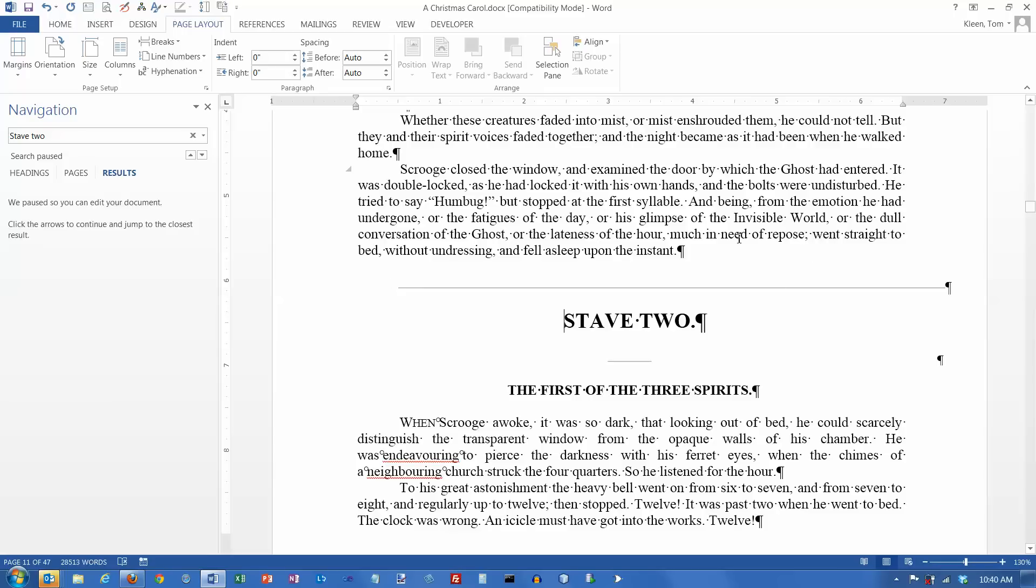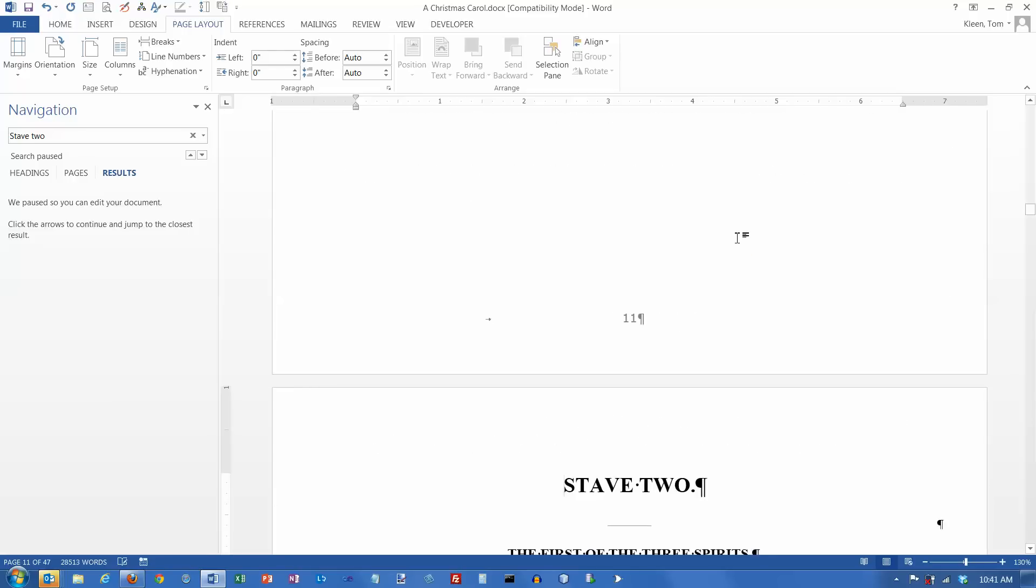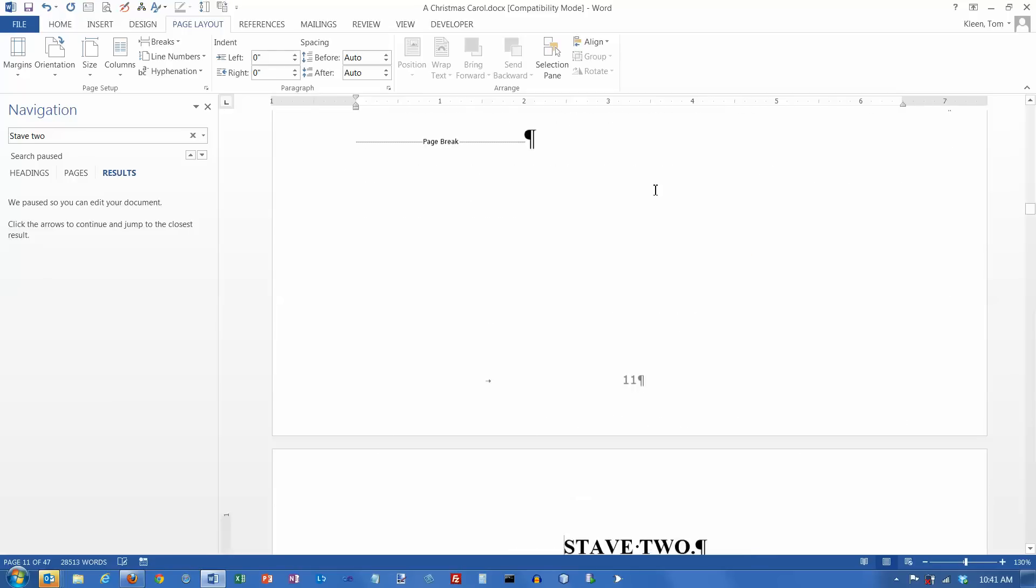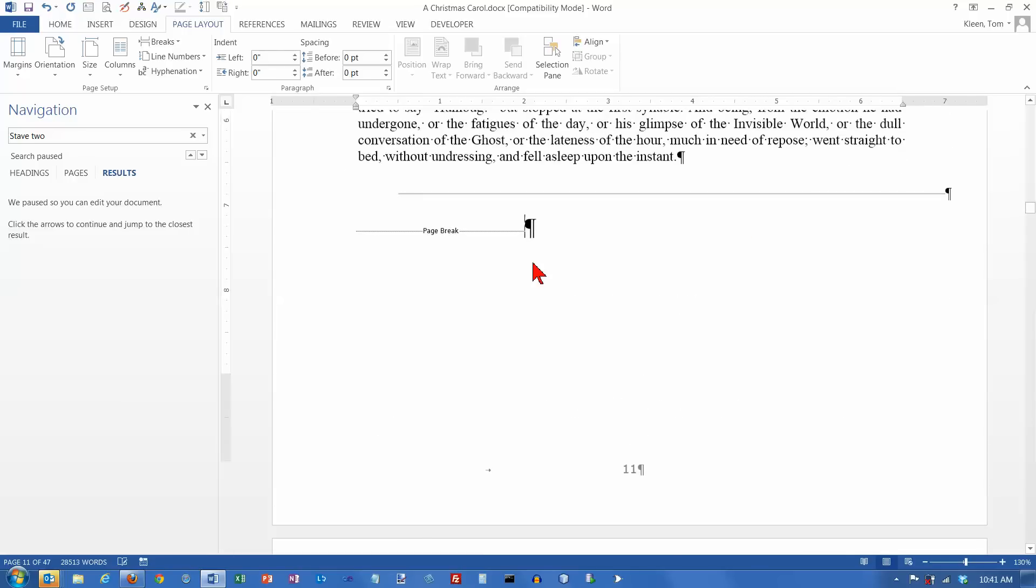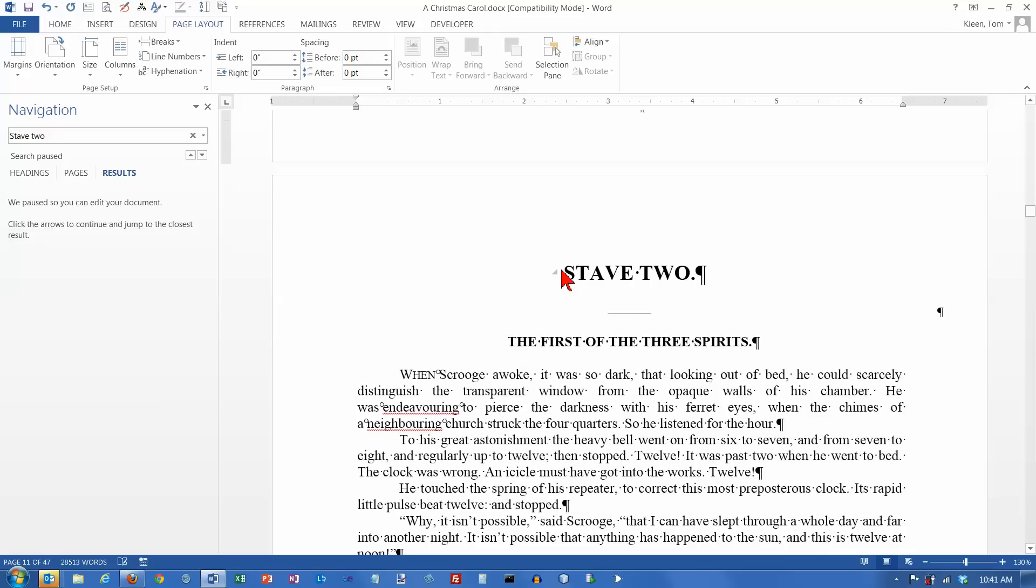One other way to enter a page break is to hold the control key down. This is probably the easiest way, it is a pretty easy one to remember. Hold the control key down and press the enter key. And it puts a page break in, and that will push whatever follows it down to the top of a new page.